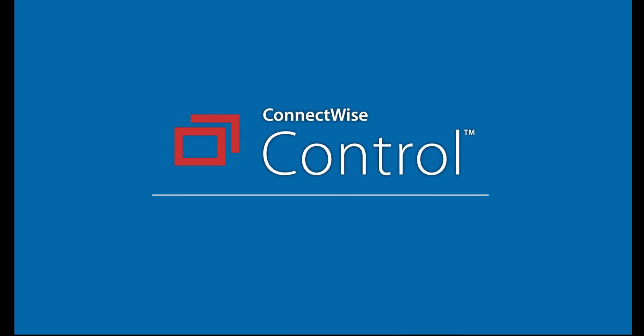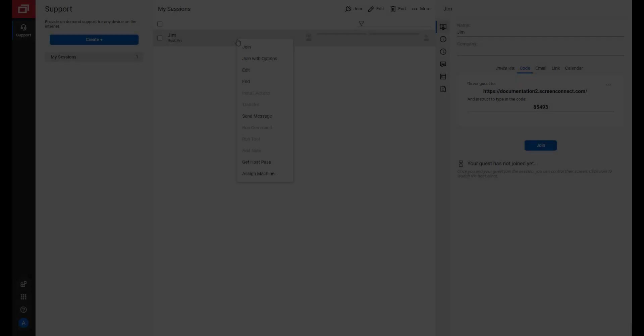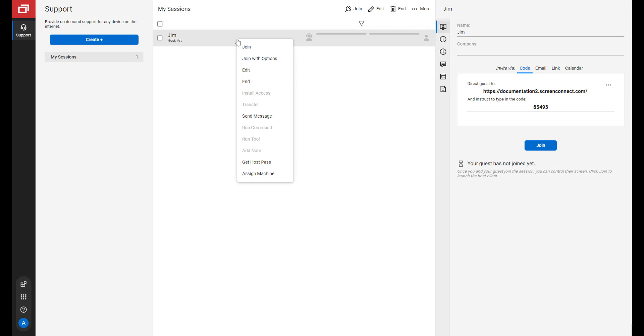As a ConnectWise Control administrator, I can group users into roles for security purposes. In this video, I will create a new role for Tier 1 support.